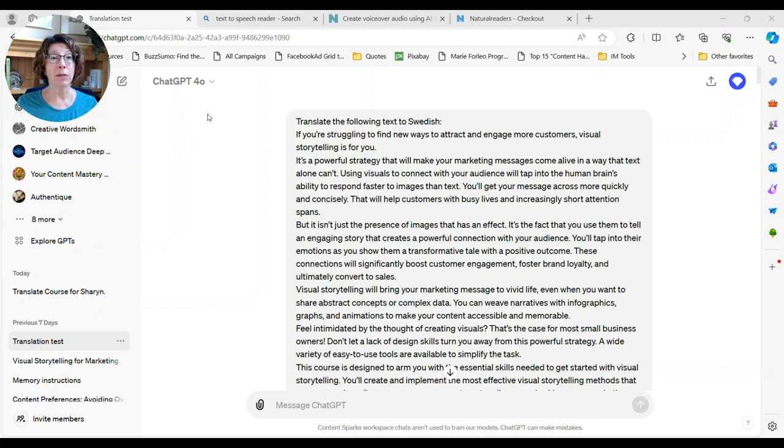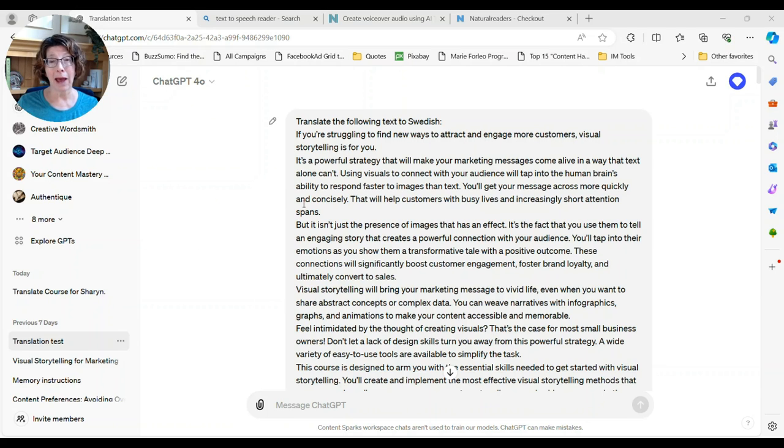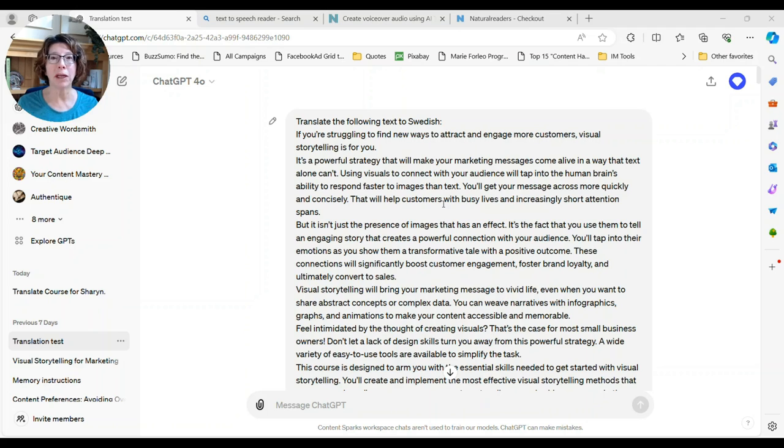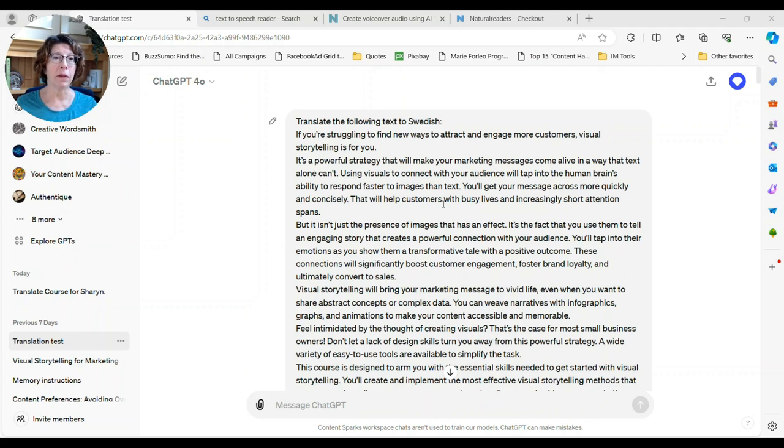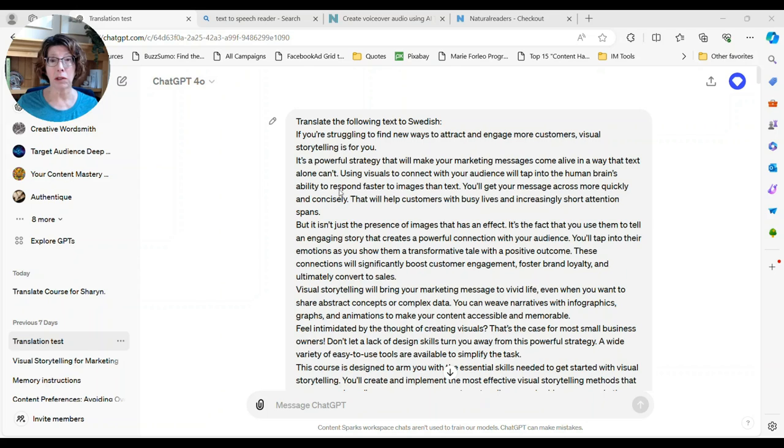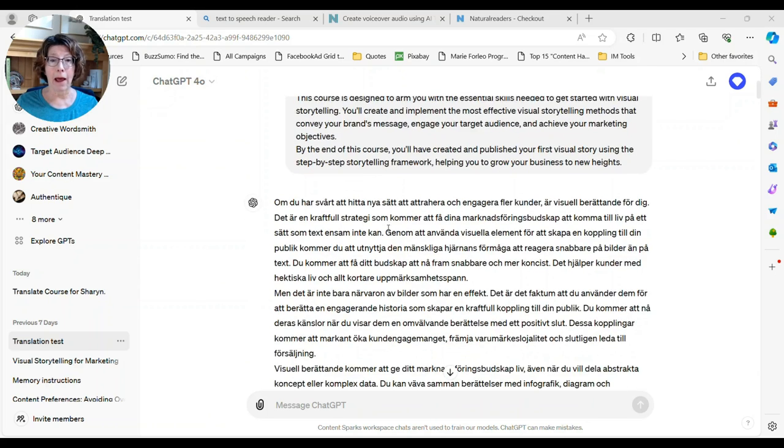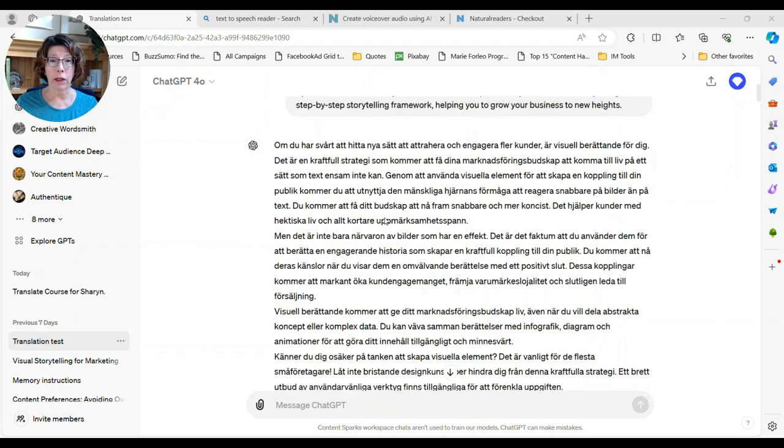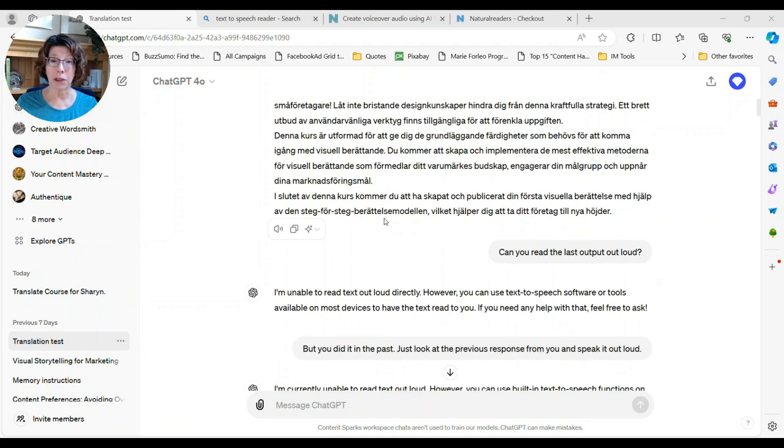Now I am logged in. I'm in my team account, which you could even just get one person in it, but it means that anything I upload, anything I put in will not be used by ChatGPT to train their model. So I keep it more secure. So I have the ChatGPT 4.0 that should be default now when you do that. And it brought it up all in Swedish.